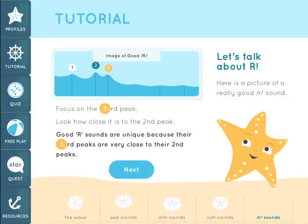Now let's talk about the R sound. Here is a picture of a really good R sound. For vowel sounds, we focus on the first and second peaks. For the R sound, our focus is actually on the third peak. Look how close it is to the second peak in the really good R sound. Good R sounds are unique because their third peaks are very close to their second peaks.